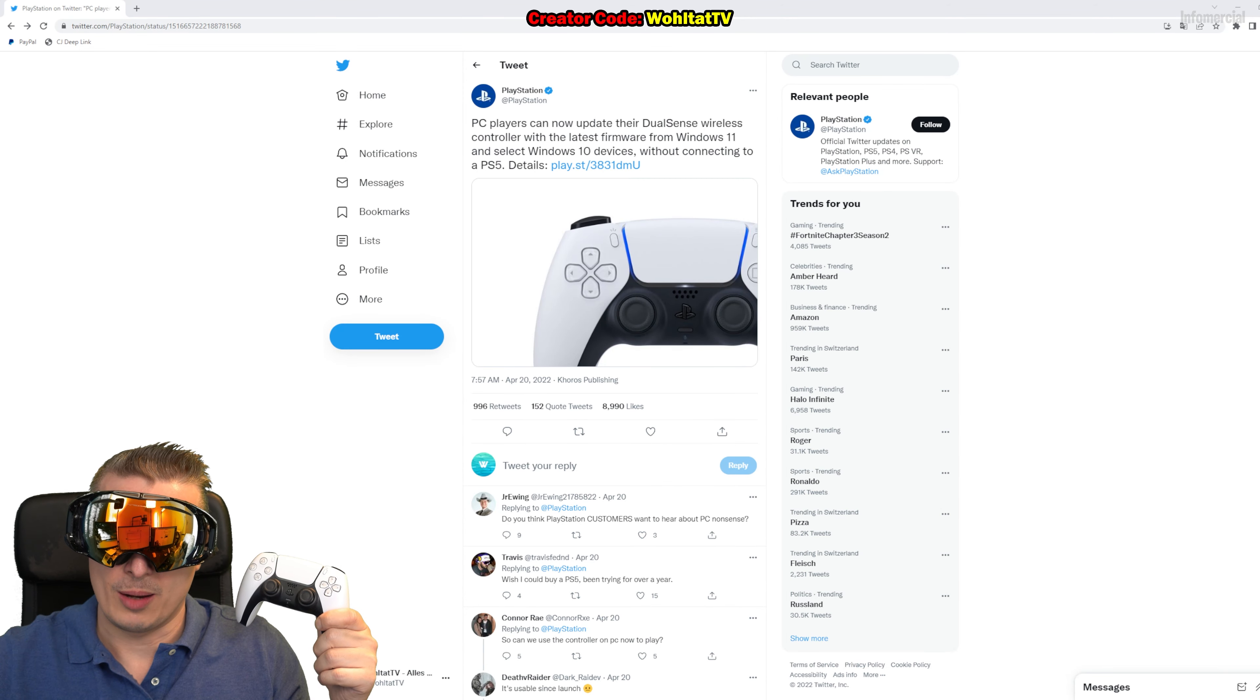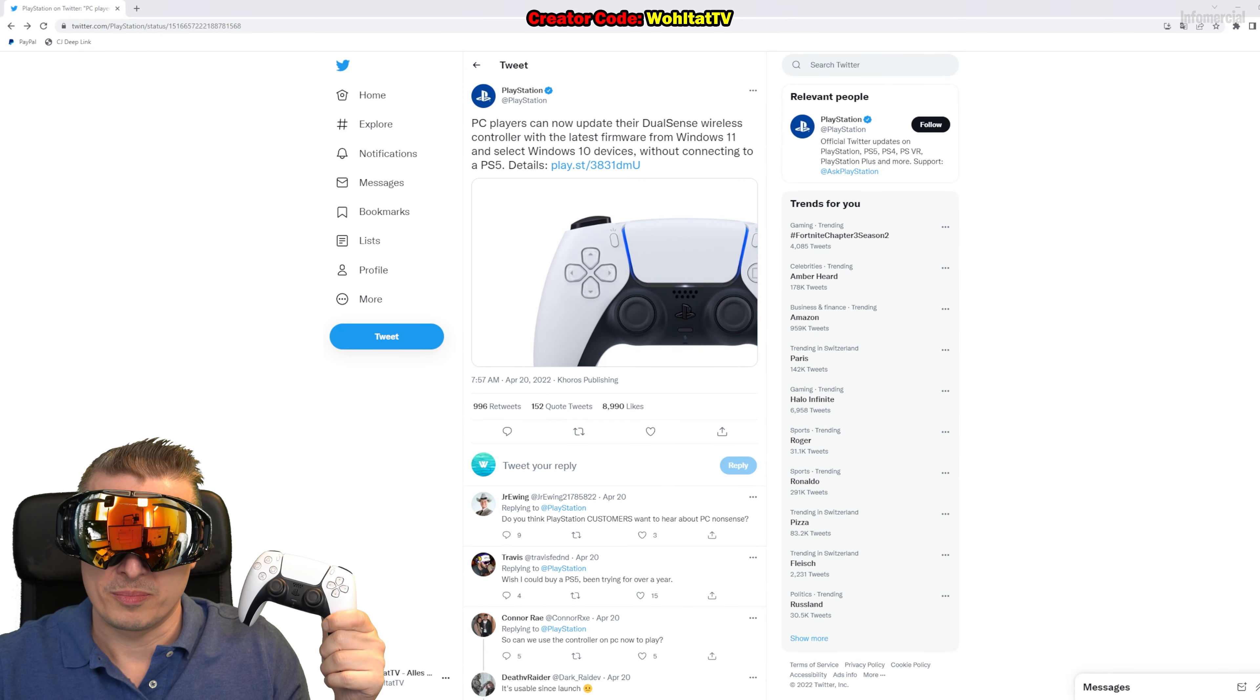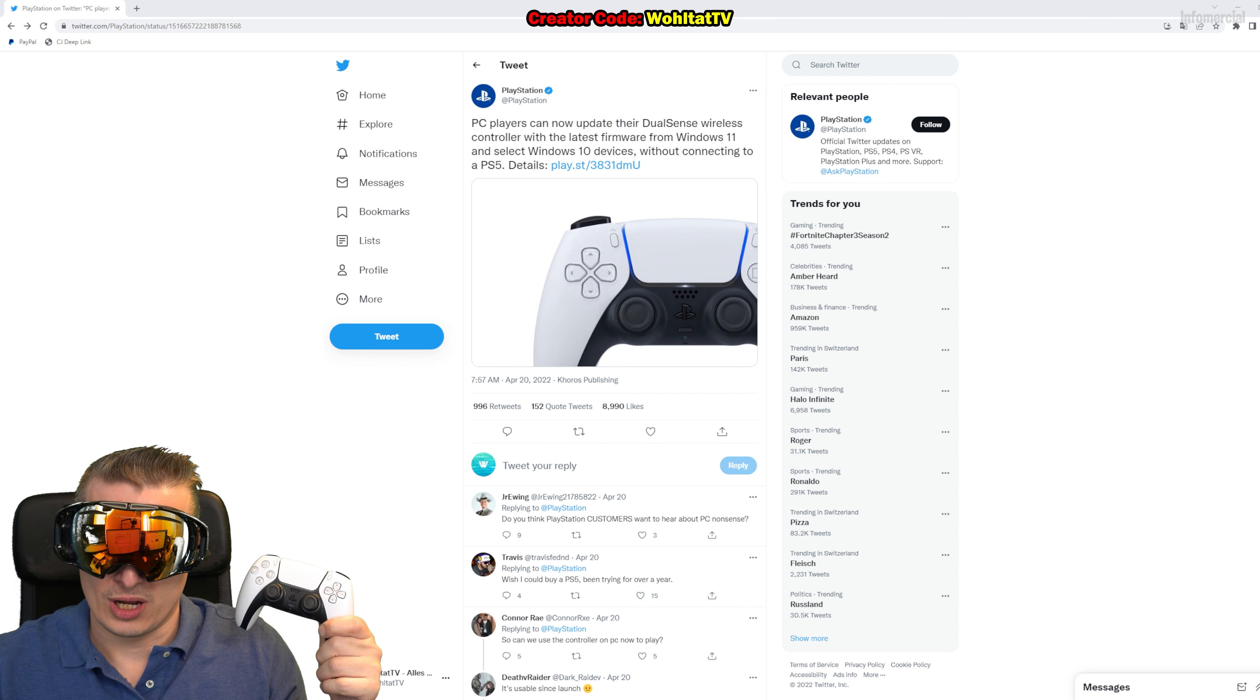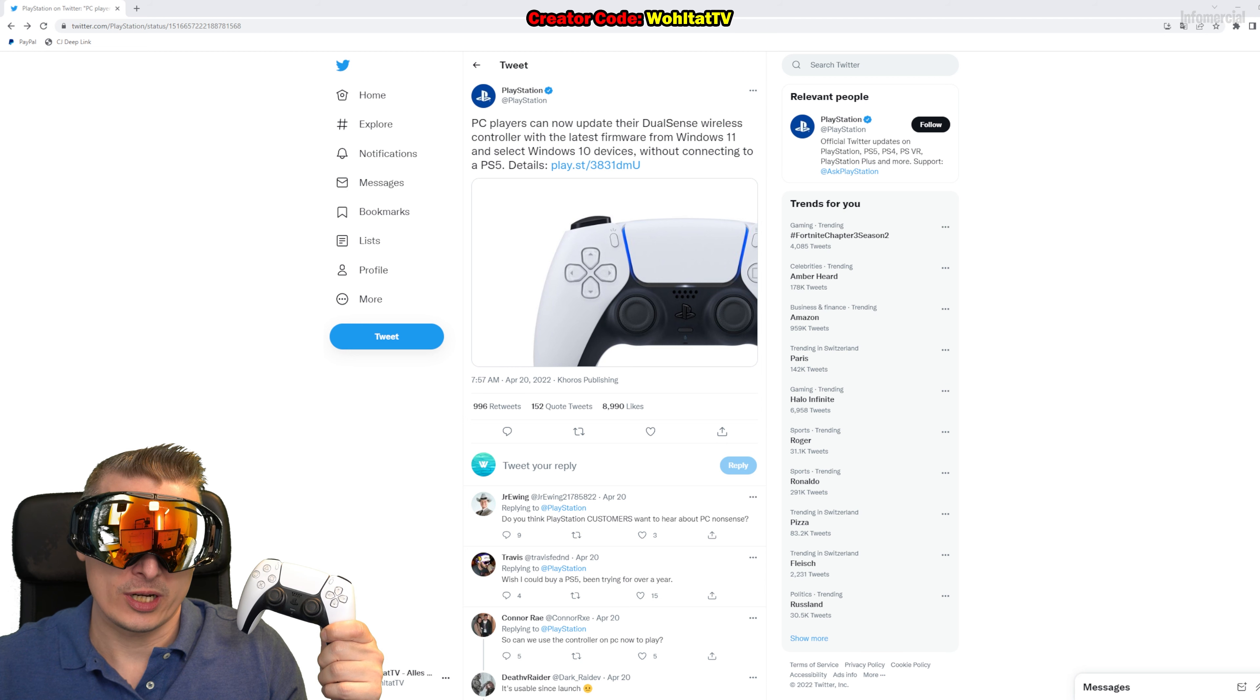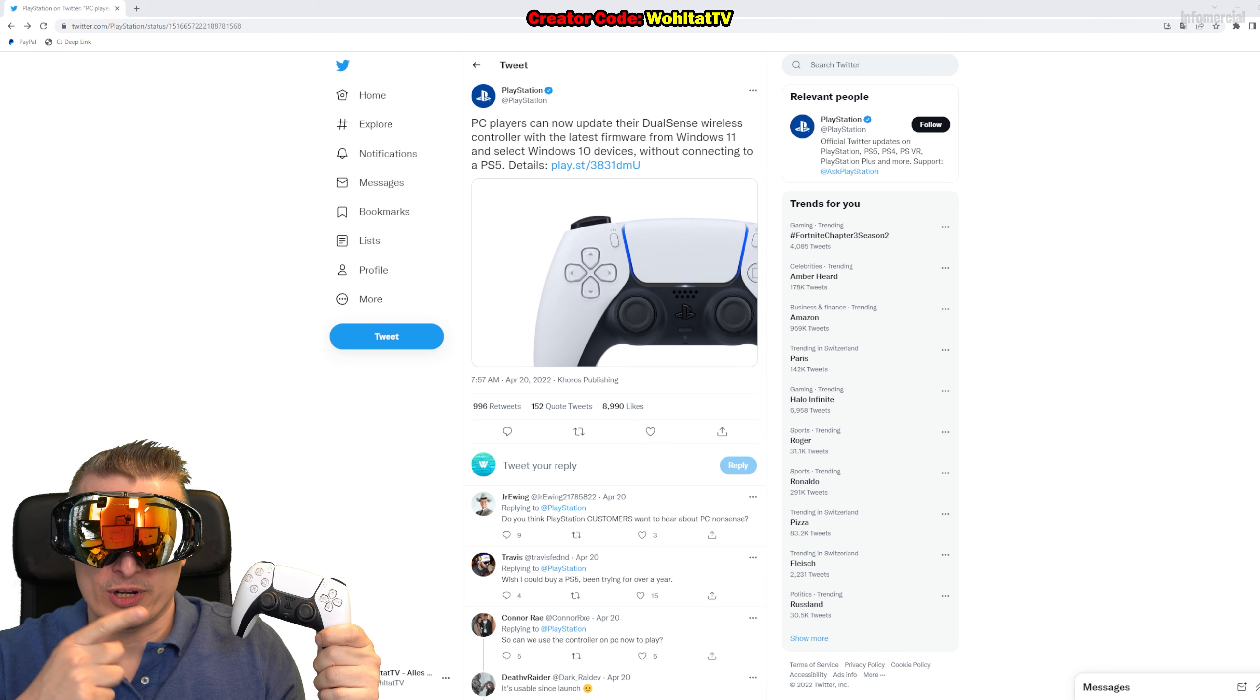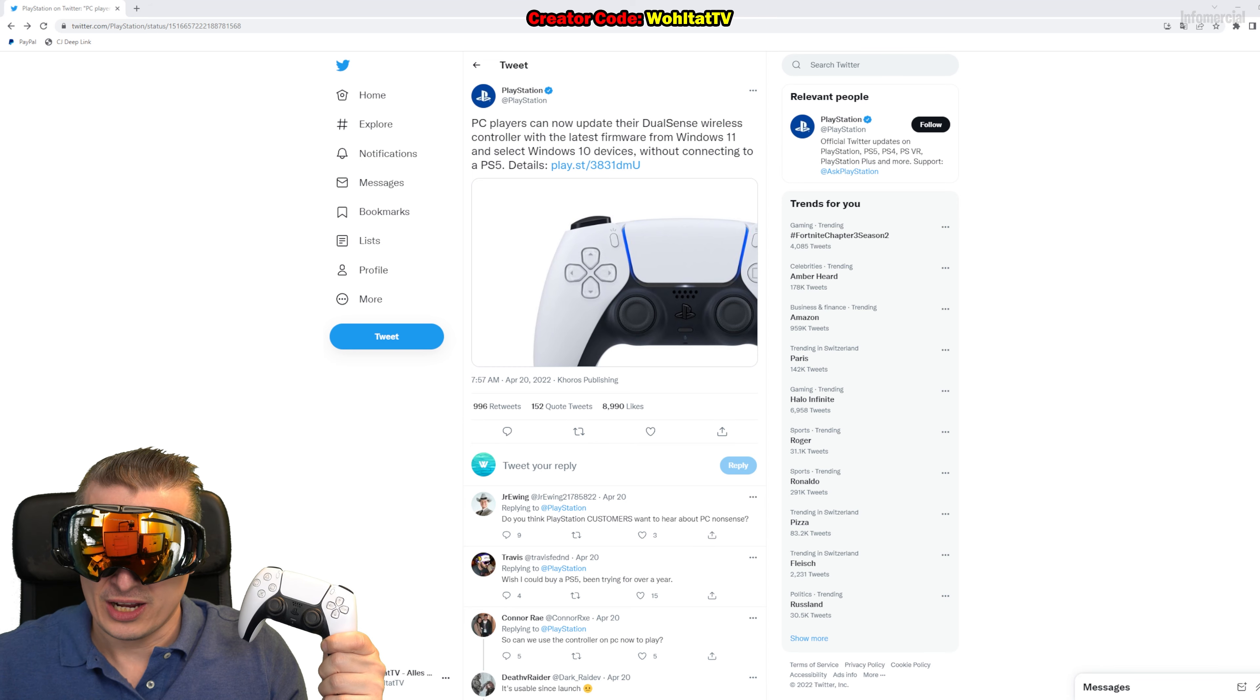How to update your PlayStation 5 controller on PC. The PlayStation 5 DualSense controller now has a firmware update app for Windows, so you can upgrade your firmware, the software on your controller, without the PlayStation 5.